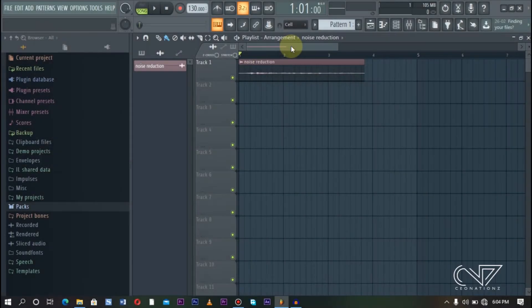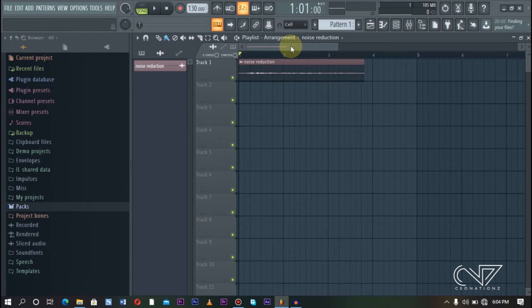Before we actually dive into the process of reducing noise, what you have to do is allow the software to analyze and perceive what is actually noise in the audio. The way we do that is when we start recording, when we press the record button, we just allow it to play a little without playing anything or singing or voicing anything. So with that space — that silent space — we can use it to capture the noise.